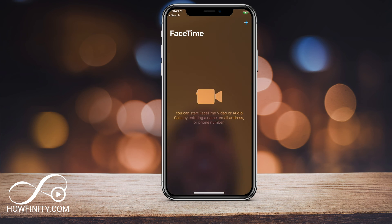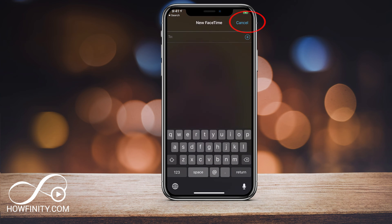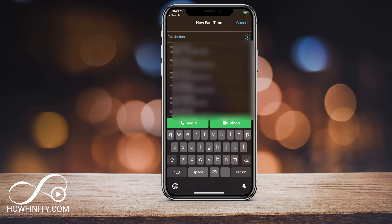If it's the first time you've logged into FaceTime, it looks something like this. To add someone, click the plus sign right on top and you can add up to 32 people here. When you search for people, if they're grayed out, that means they don't have iOS 12.1 and can't use this function.